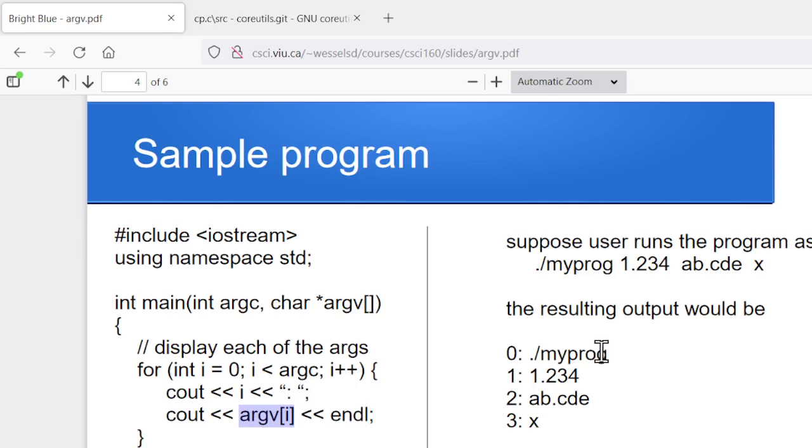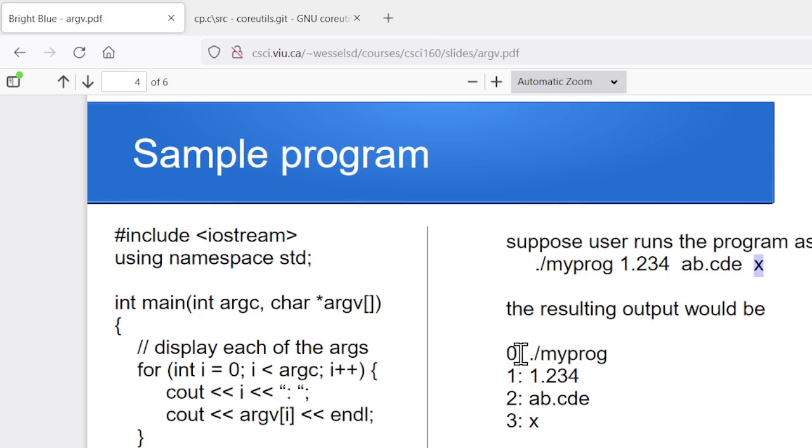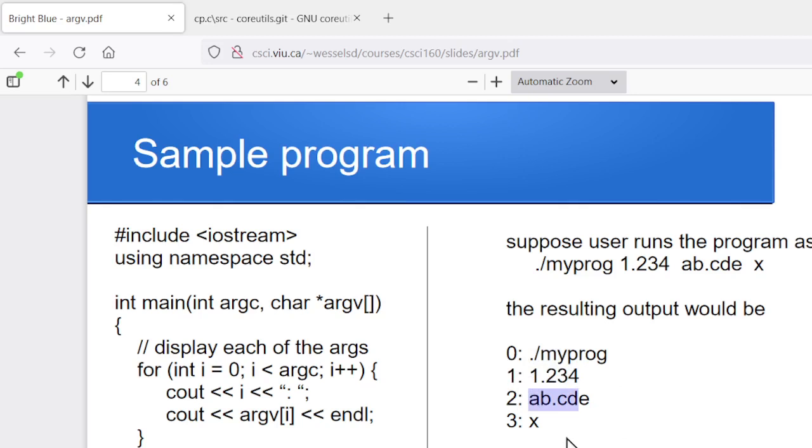And again, what you would see as the output if we were to run ./myprog, 1.234, ab.cde. Again, it's just taking each of these things as one word, one blob of non-whitespace characters. So it's printing out i and then a colon and then whatever the word is. So for the zeroth argument, it's ./myprog. For the argument one, it's 1.234. For argument two, it's the ab.cde, et cetera. So again, we can access this stuff inside our programs.